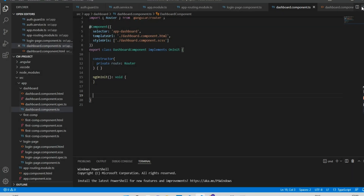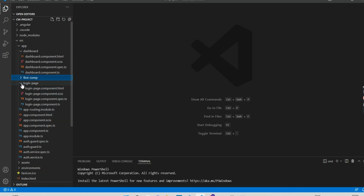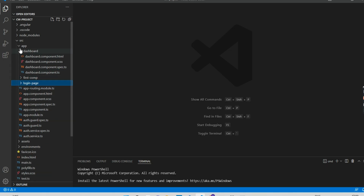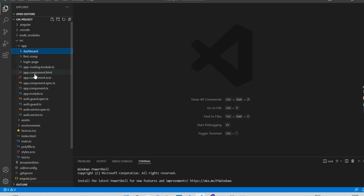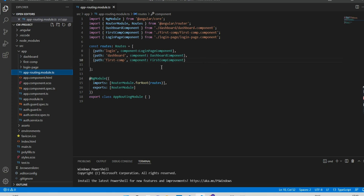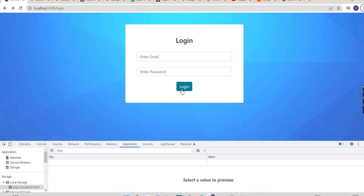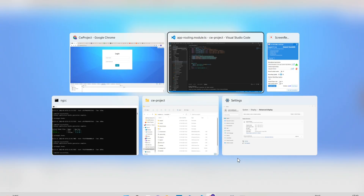Let's get to the coding part. I have already created three components: a login component, a dashboard component, and a first component. I've set up a router outlet and used the app routing module, giving a particular routing to each. Now what we will do is on logging in, we will save a token string in local storage.